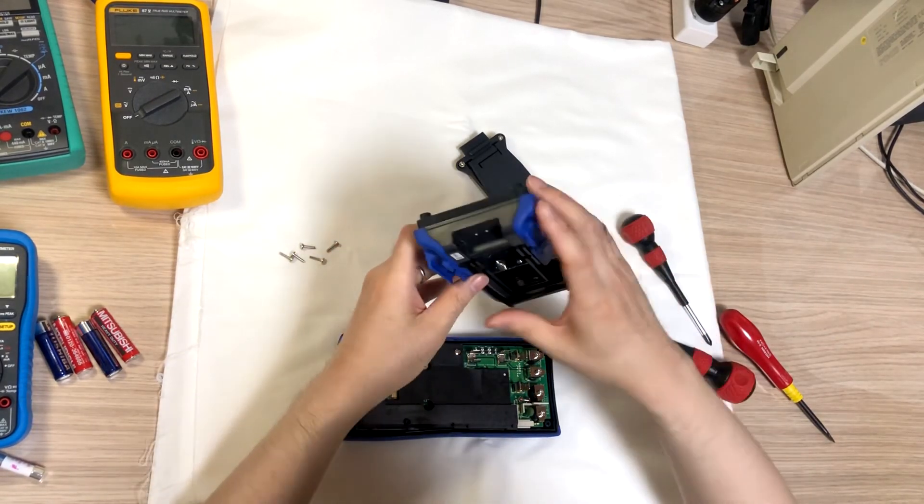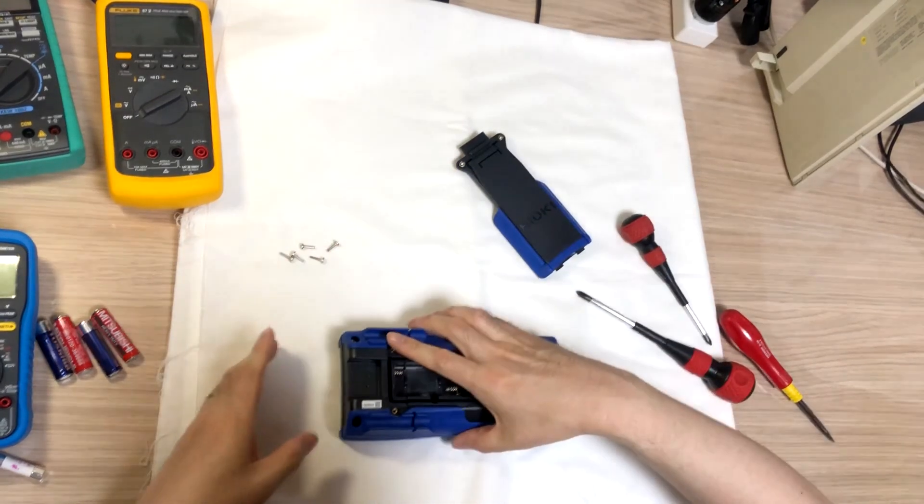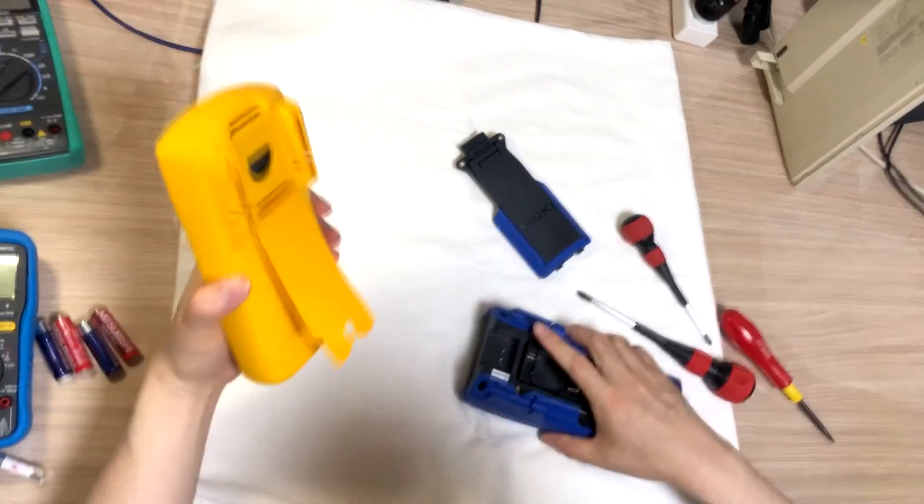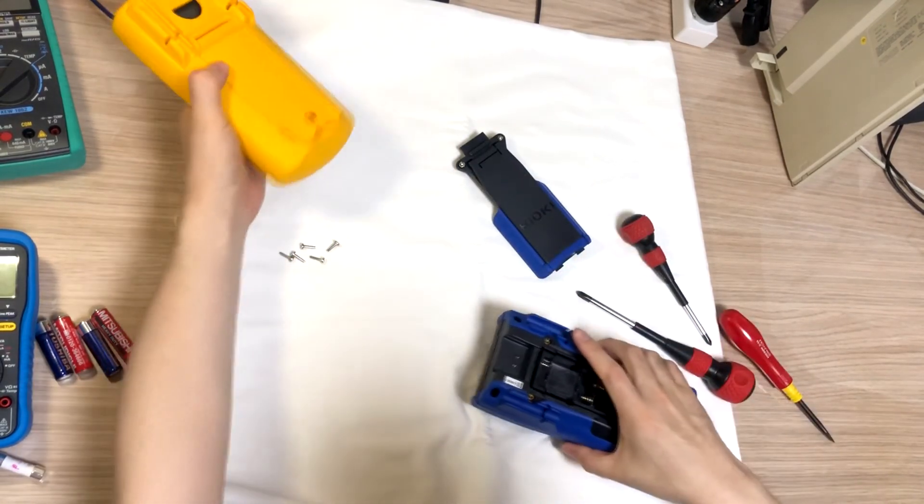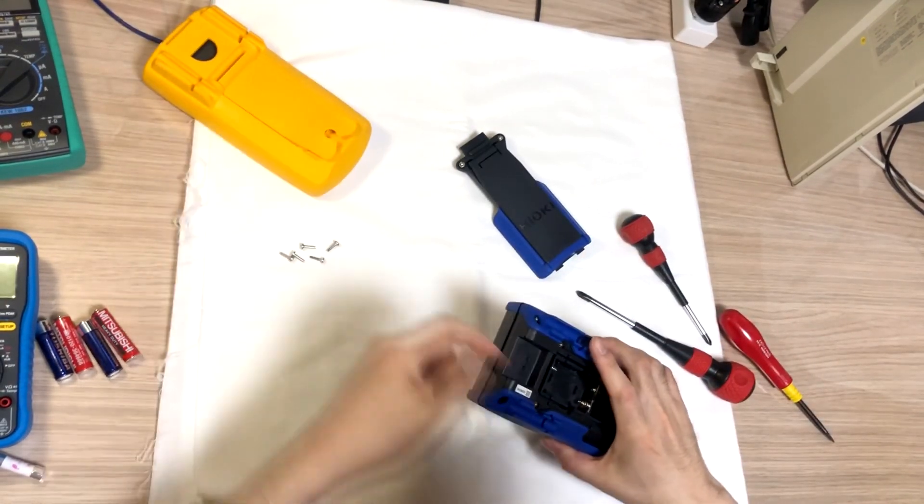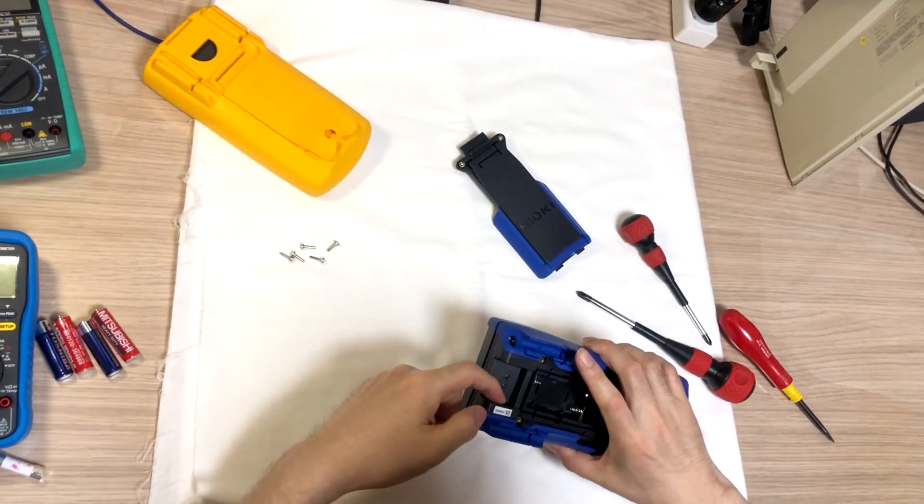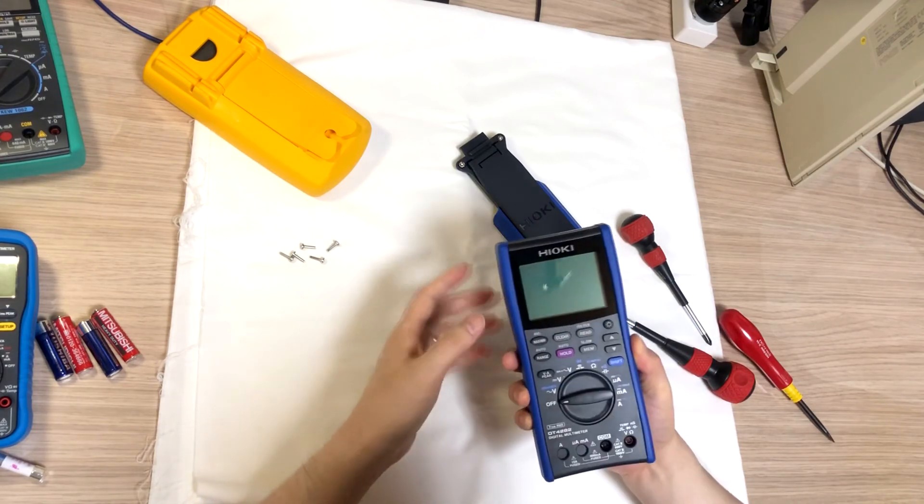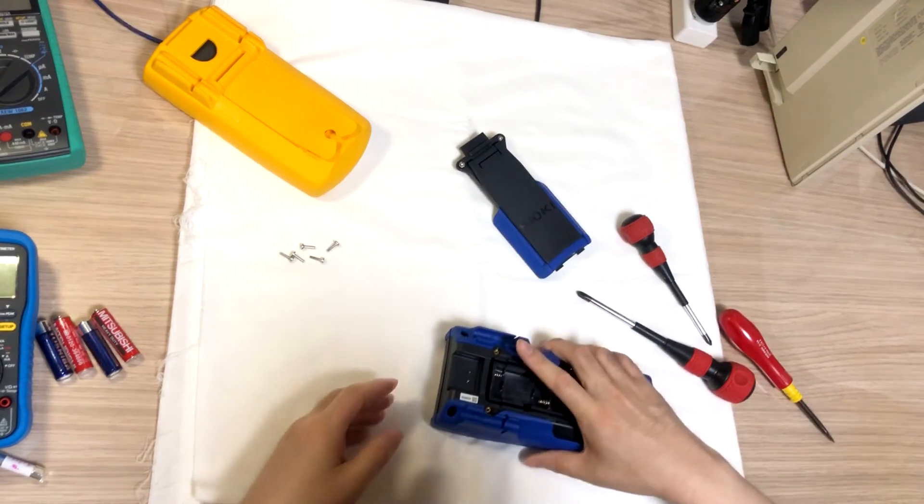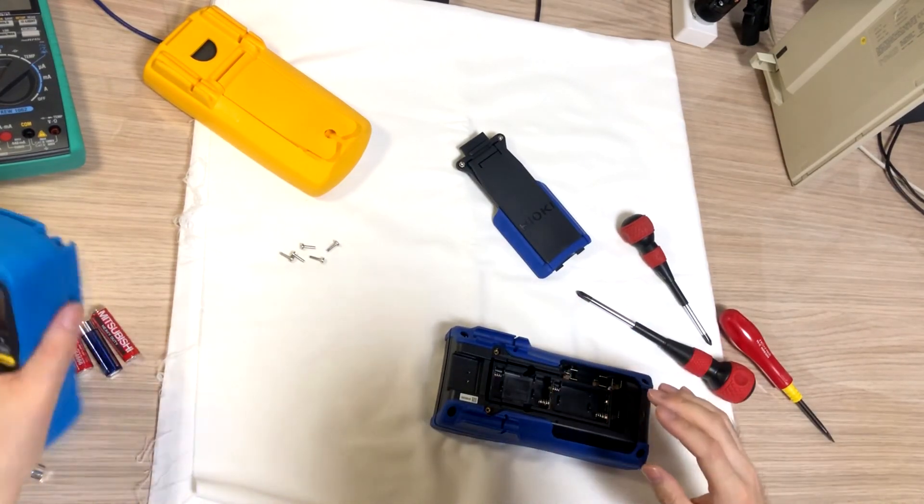The good thing about Fluke is, you could put the hanger, hanger option here. Also with the Hioki DT42.